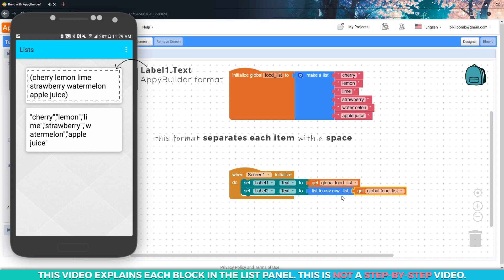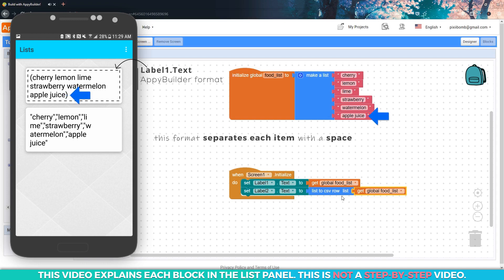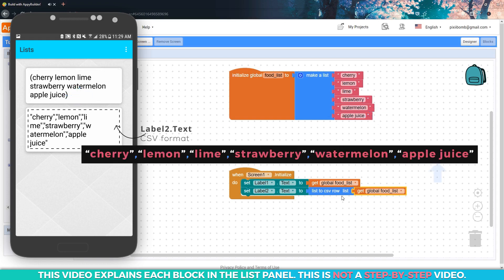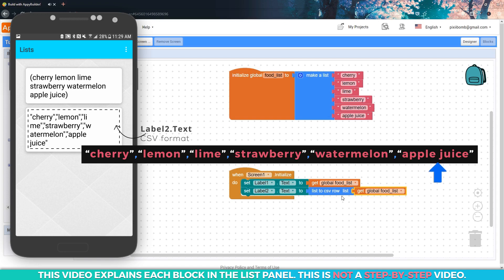Notice that the items in the list are enclosed within parentheses and separated by spaces. The parentheses help indicate to us as the developer that this data type is a list. There is one downside to this format and that is the spaces. Take a closer look at the sixth index in the food list and the output on label one. Apple juice is two words so if we use this format apple juice would look like two different items. Now take a look at label two which is showing the food list in standard CSV format. Each item is enclosed within double quotation marks and separated by a comma.